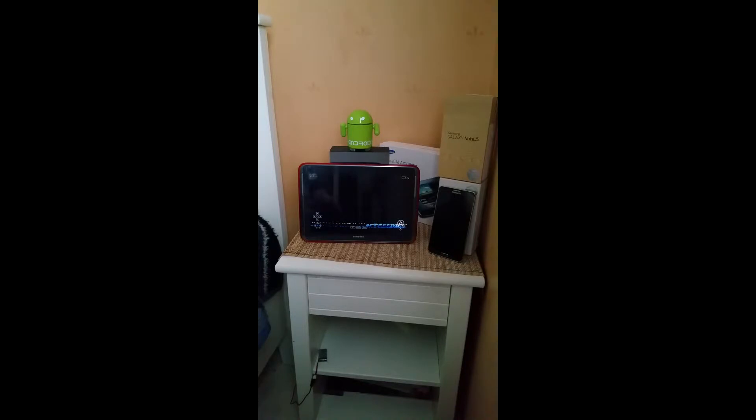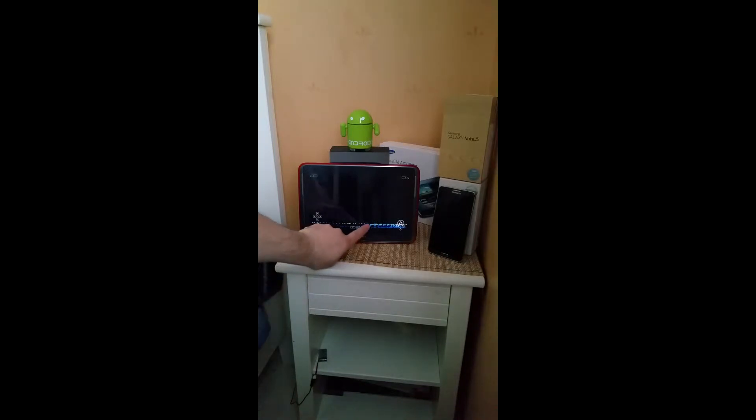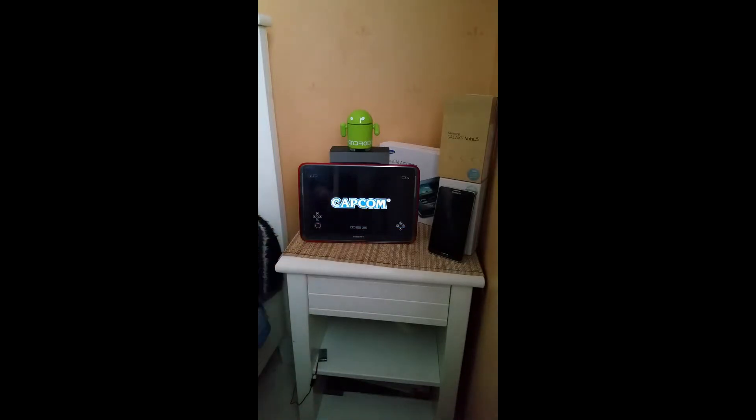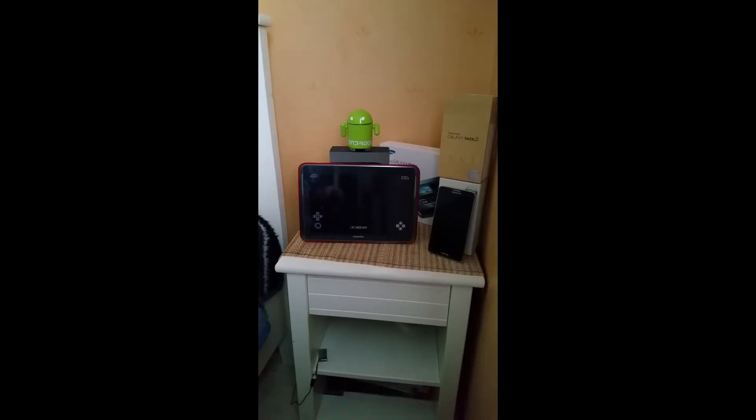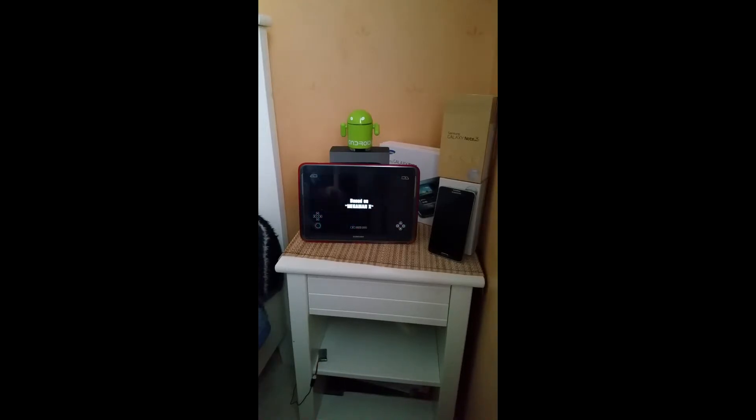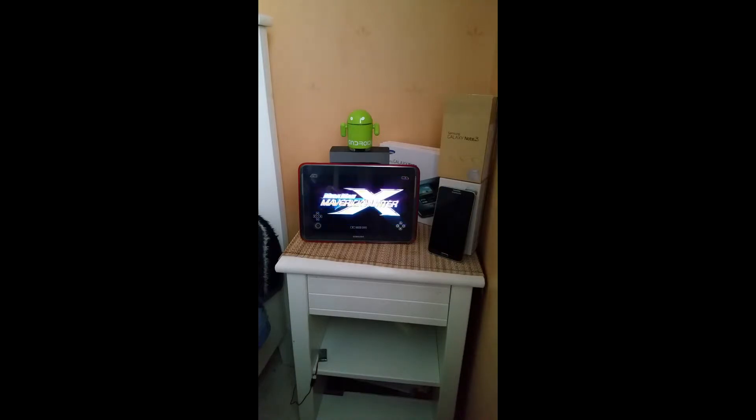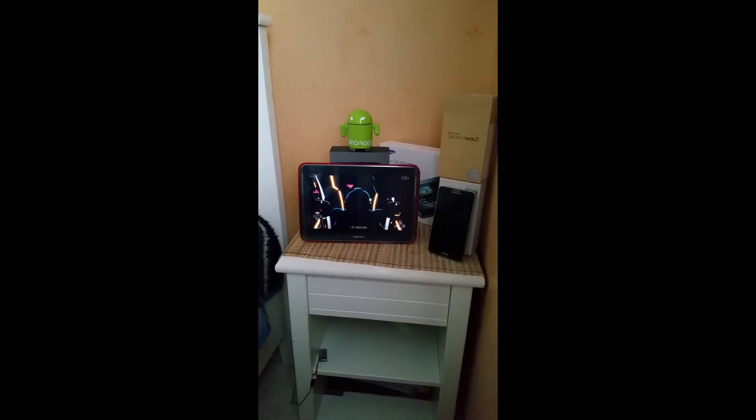All right, there we go. Mega Man Maverick X in full effect.